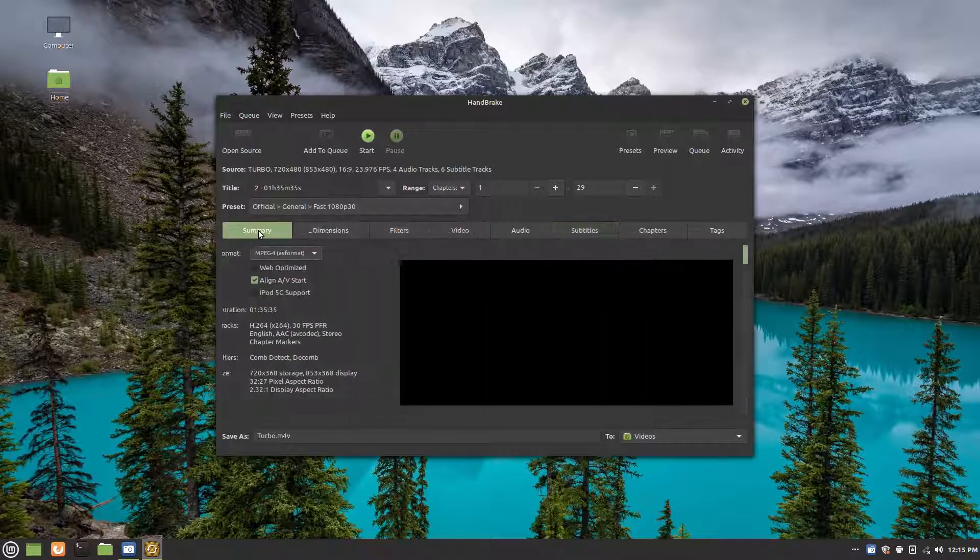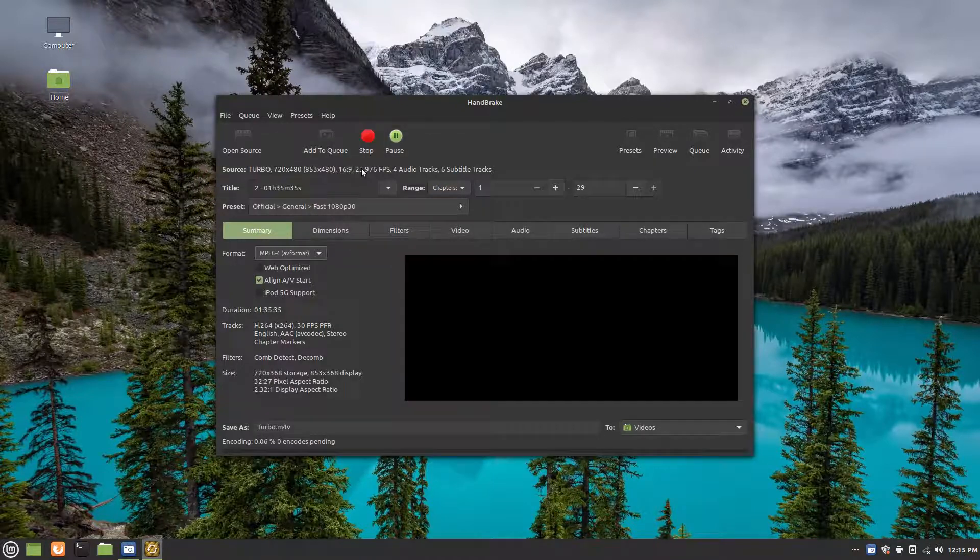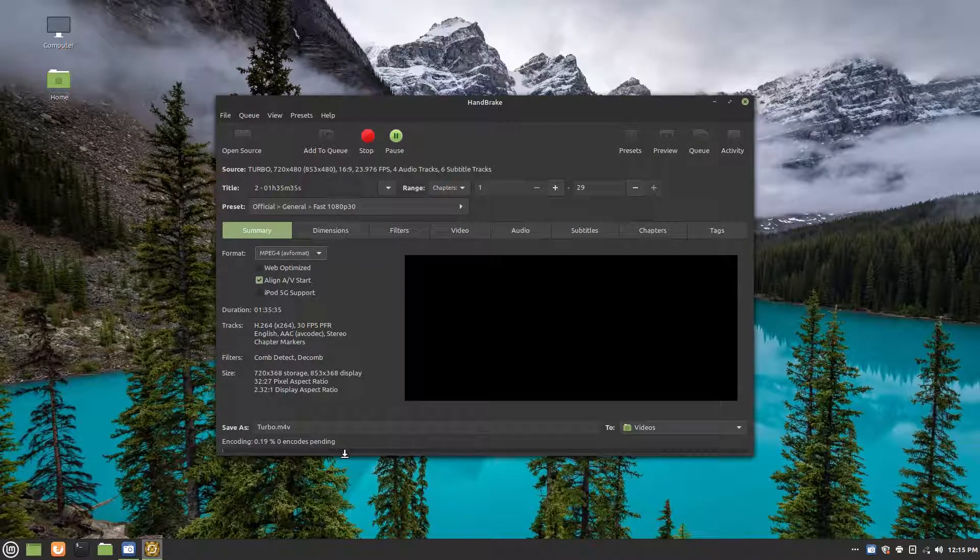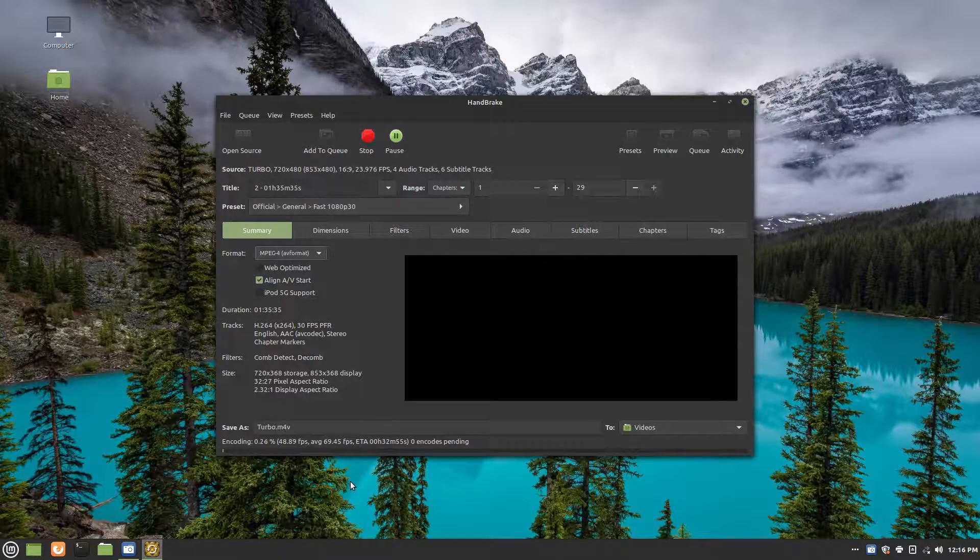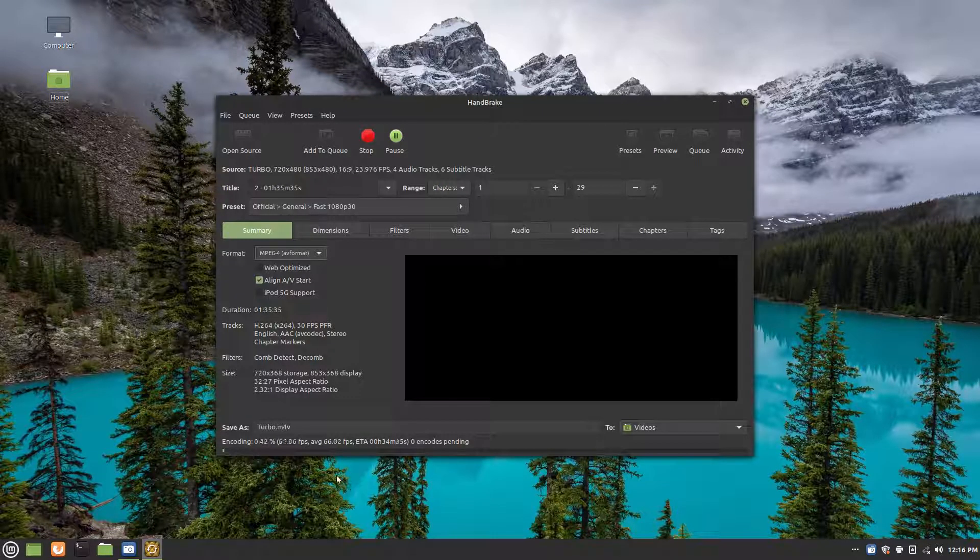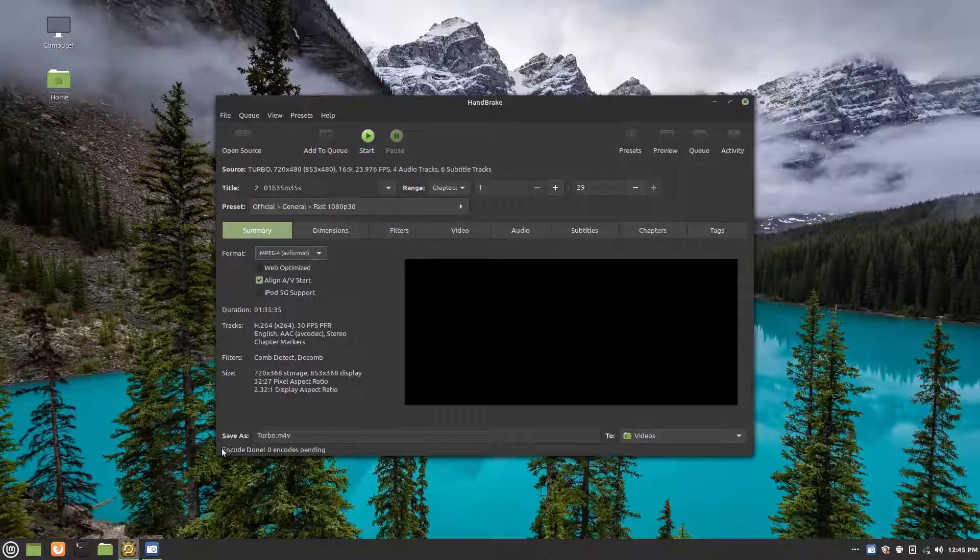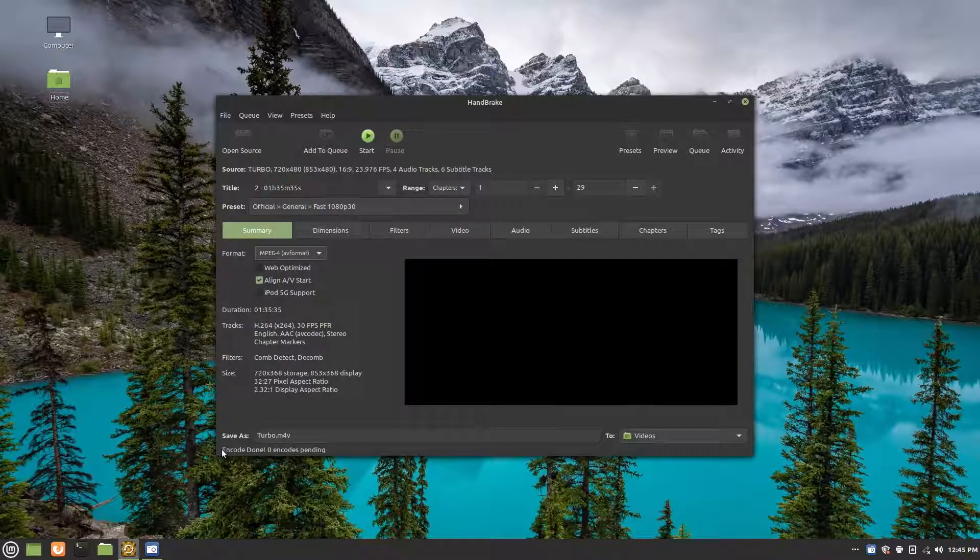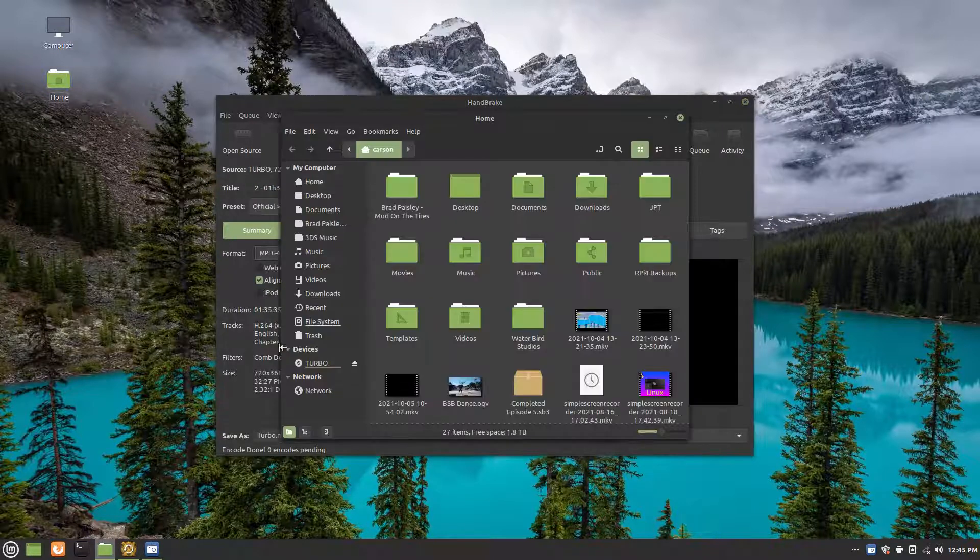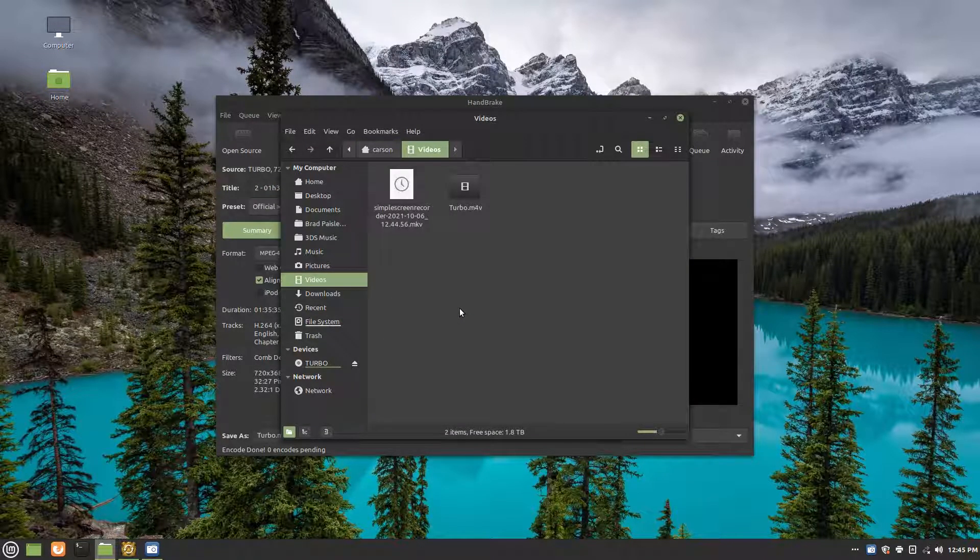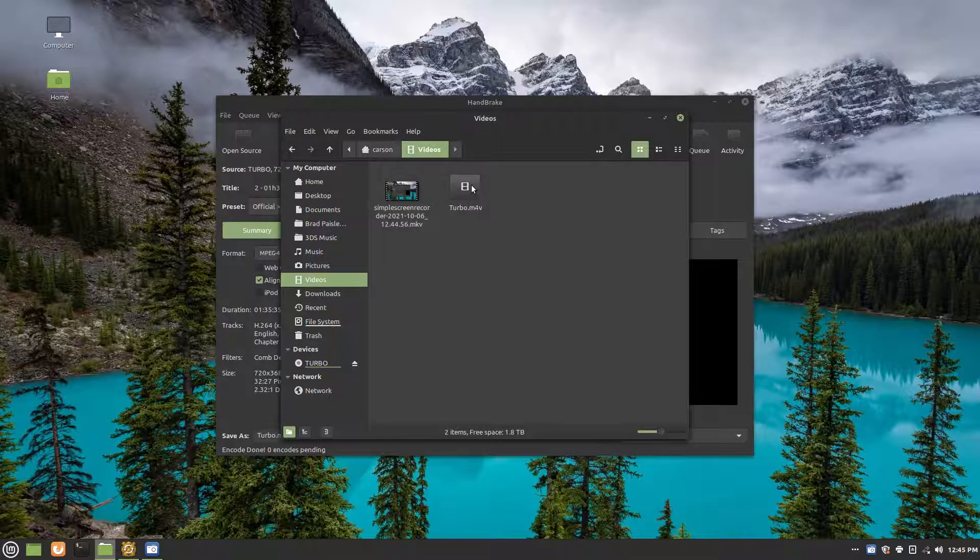And other than that, we can go ahead and click start. And this may take a couple minutes to a couple hours to even a couple days, depending on how powerful your computer is. So it only took about 30-ish minutes for me, but it says encoding done. And if we go to our file manager, it should be in our videos right here.